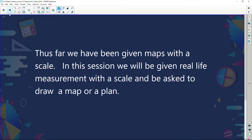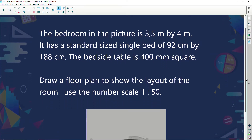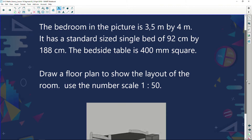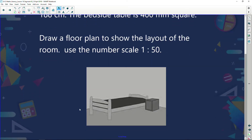In this session, we'll be given real-life measurements with a scale and be asked to draw a map or a plan. So the bedroom in the picture is 3.5 meters by 4 meters. It has a standard size single bed of 92 centimeters by 188 centimeters. The bedside table is 400 millimeters square. Draw a floor plan to show the layout of the room using a scale of 1 to 50.